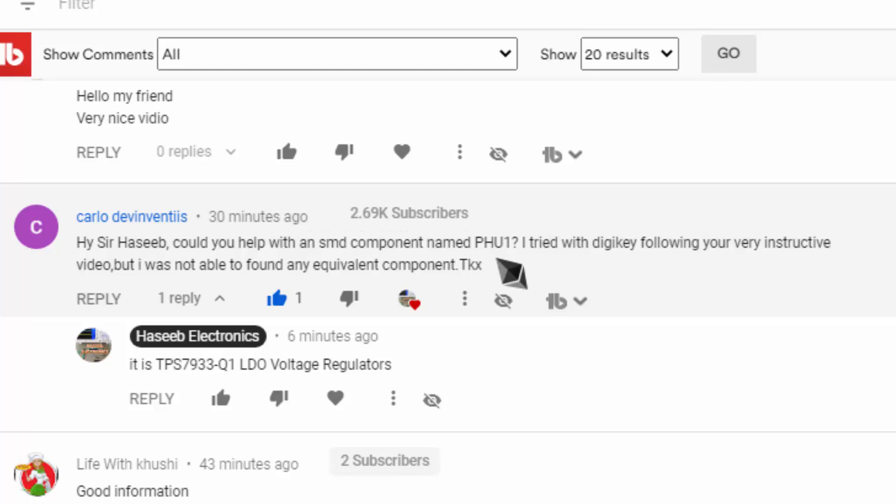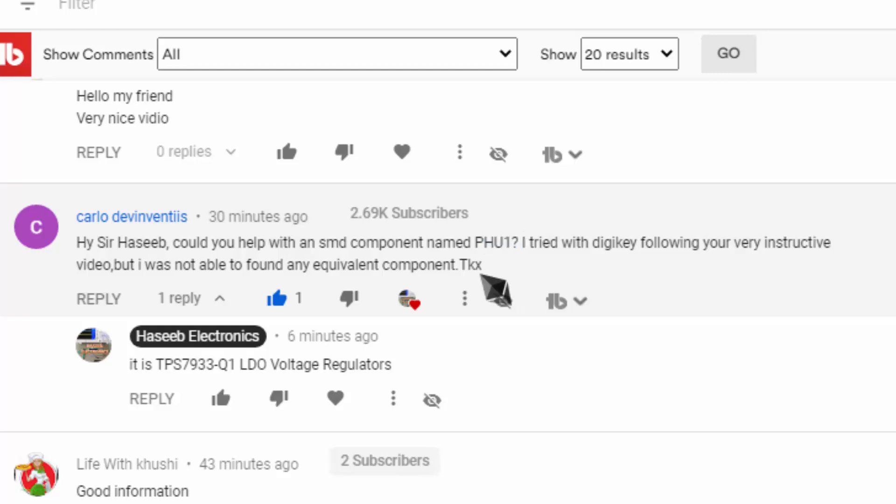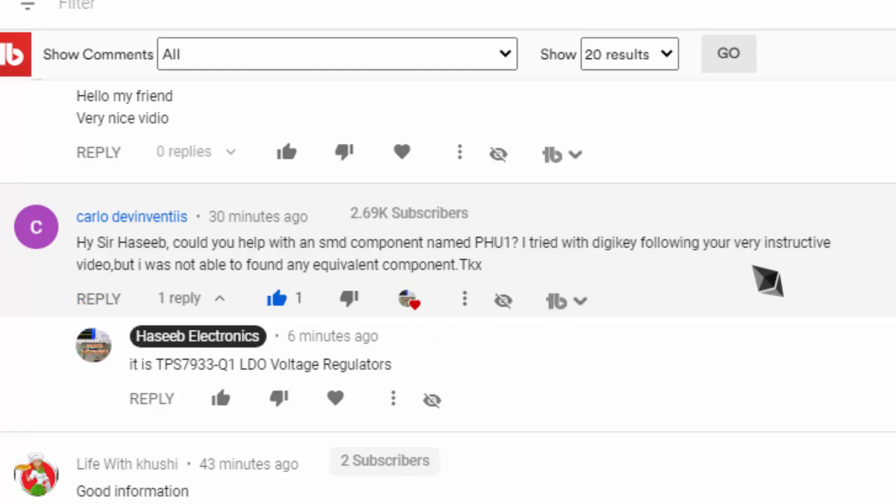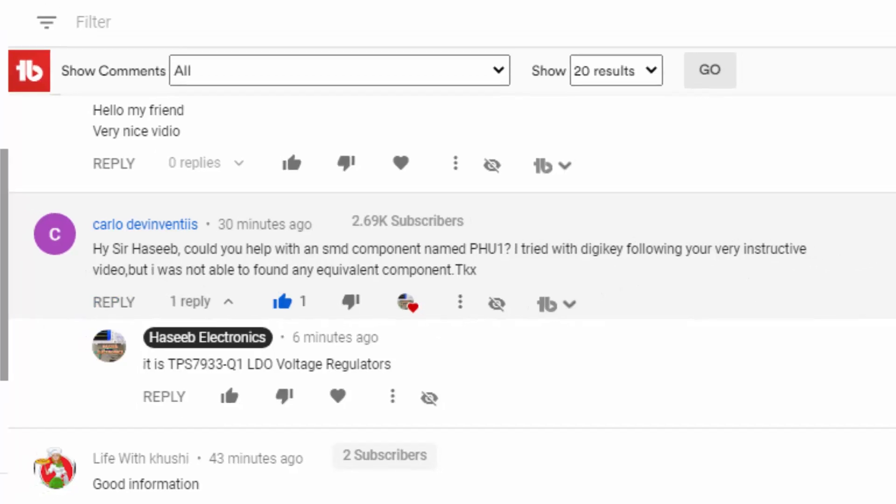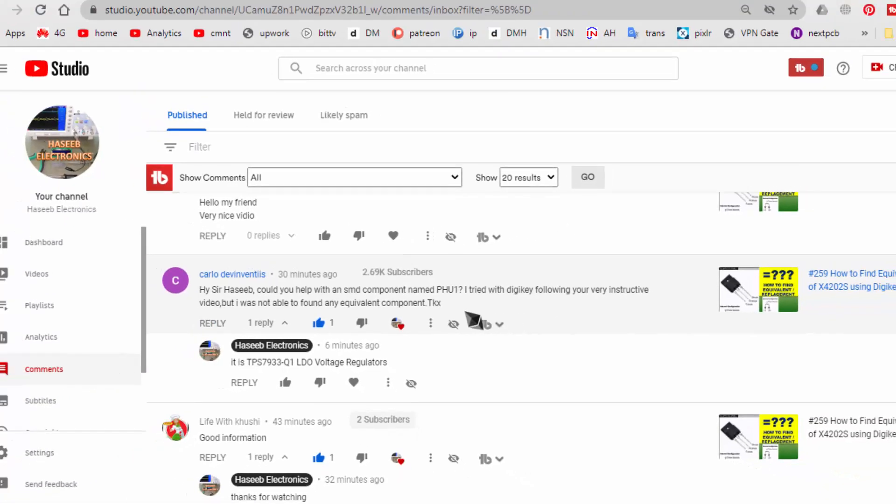The biggest problem with SMD codes is we cannot find what the component is. Because all SMD codes are decoded numbers, we must know while working what is the meaning of this code. So there is written PHU1. He said I tried with DigiKey following your instructed video, but that video was for discrete components.